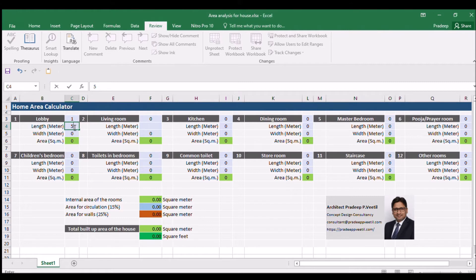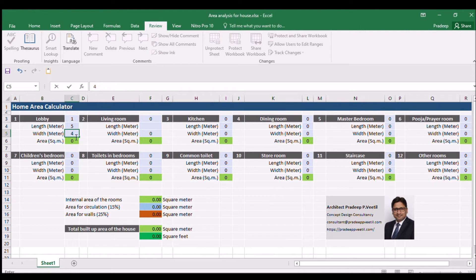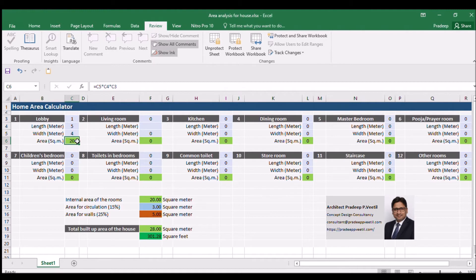And insert 4 meters as the width of the lobby. The area of the lobby will be automatically calculated by the Excel formula. 20 square meters is the area of the lobby.